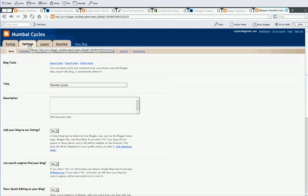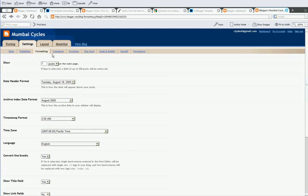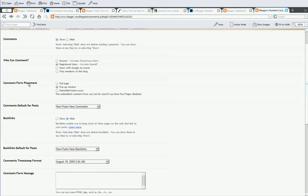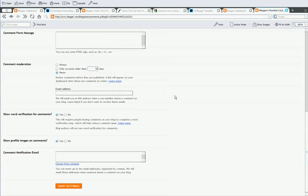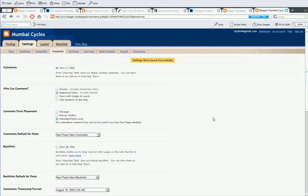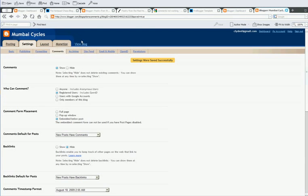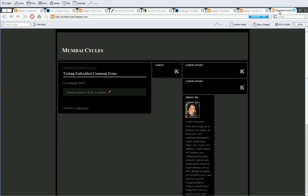Then, you go to formatting. Sorry, comments since we are doing the comments form. Then, you go to your comment form placement embed below post. Currently, it's a pop-up template on the normal blogger default comment system. Okay. Now that we are here,